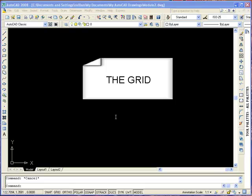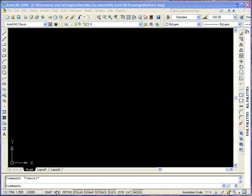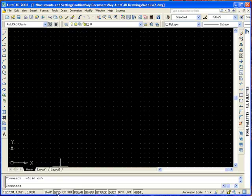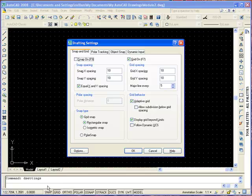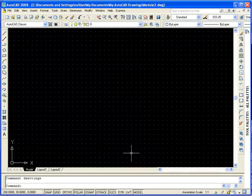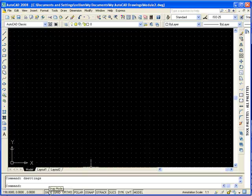We can set the grid. The grid is a pattern of dots that extends over the area specified by the limits. In the status bar just click on Grid. Note that it will not plot the grid. You can specify the spacing for the grid by typing in the settings, or you can select from the menu Tools, Drafting Settings. You can enter values for the X and Y spacing and also for the major line. Another nice feature is Snap — snap mode restricts the movement of the crosshair to intervals that are defined, in this case equal to the X and Y spacing. It snaps your objects to an invisible grid. Click OK. You can toggle the modes on and off at any time by clicking Grid or Snap on the status bar.